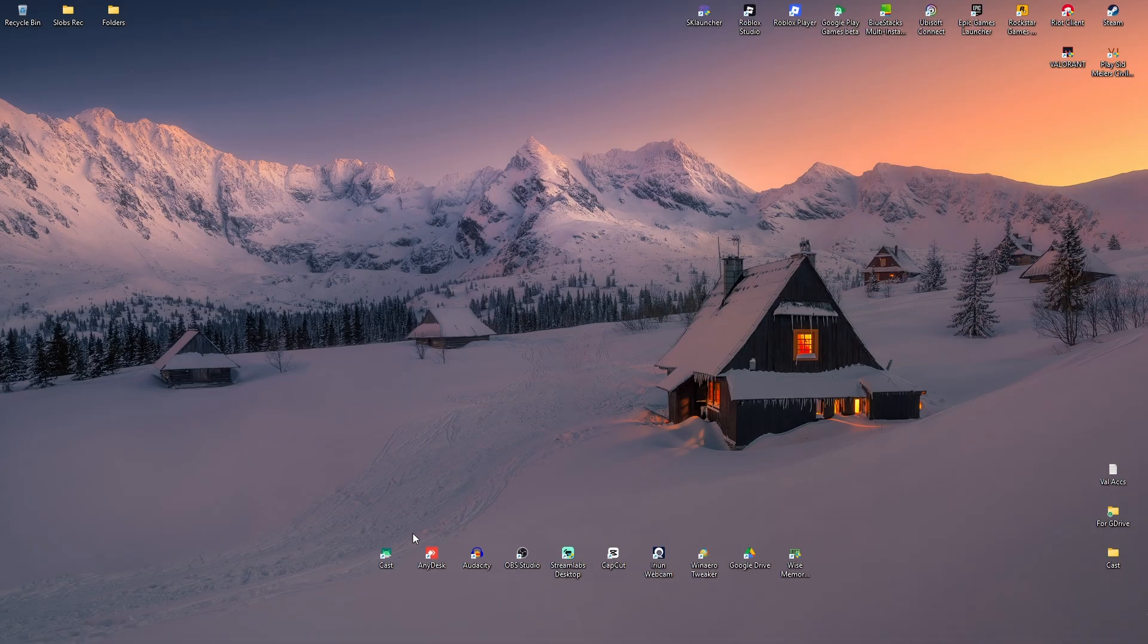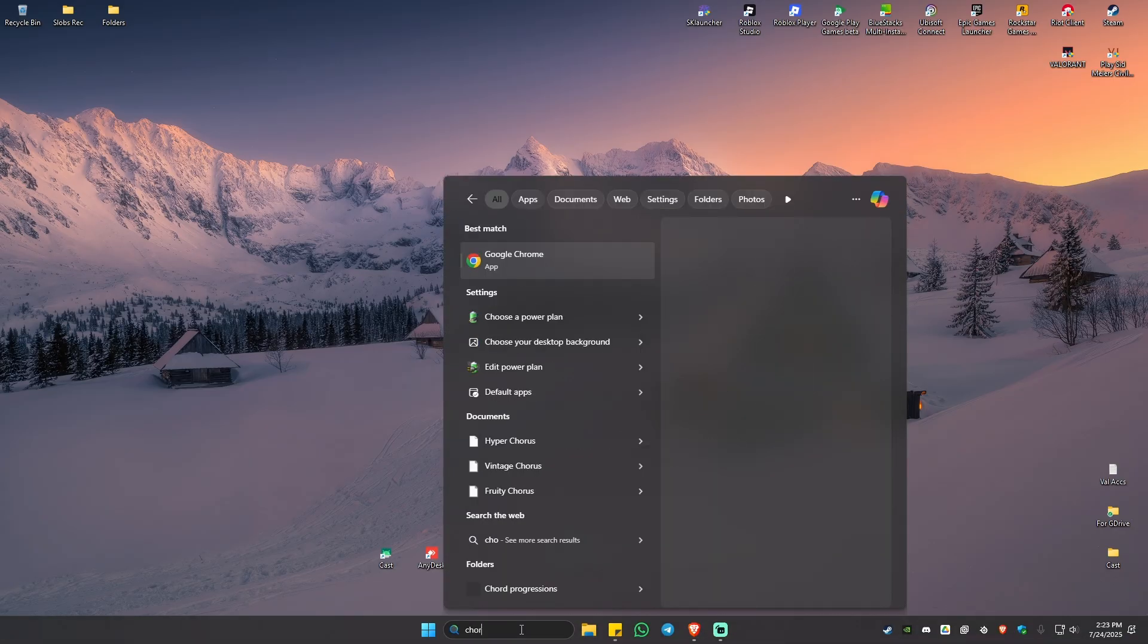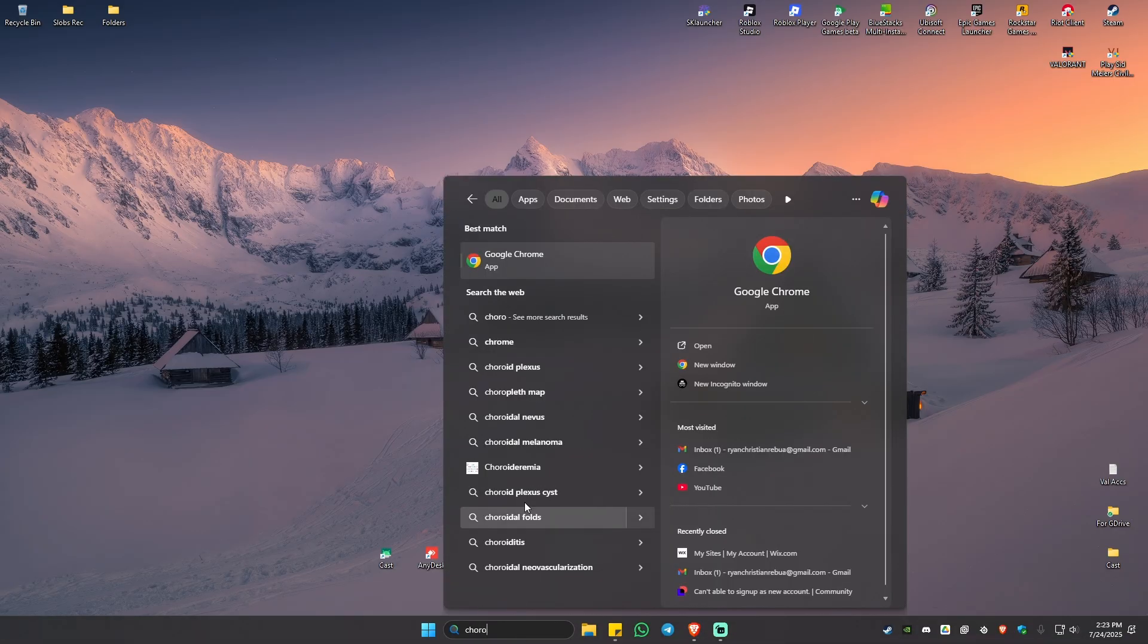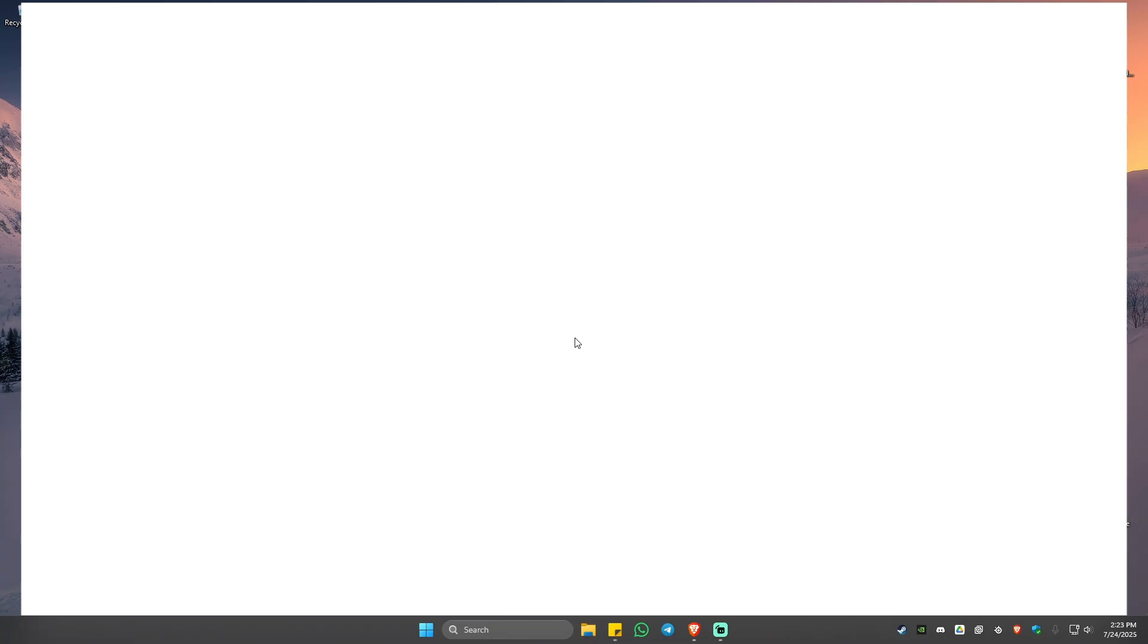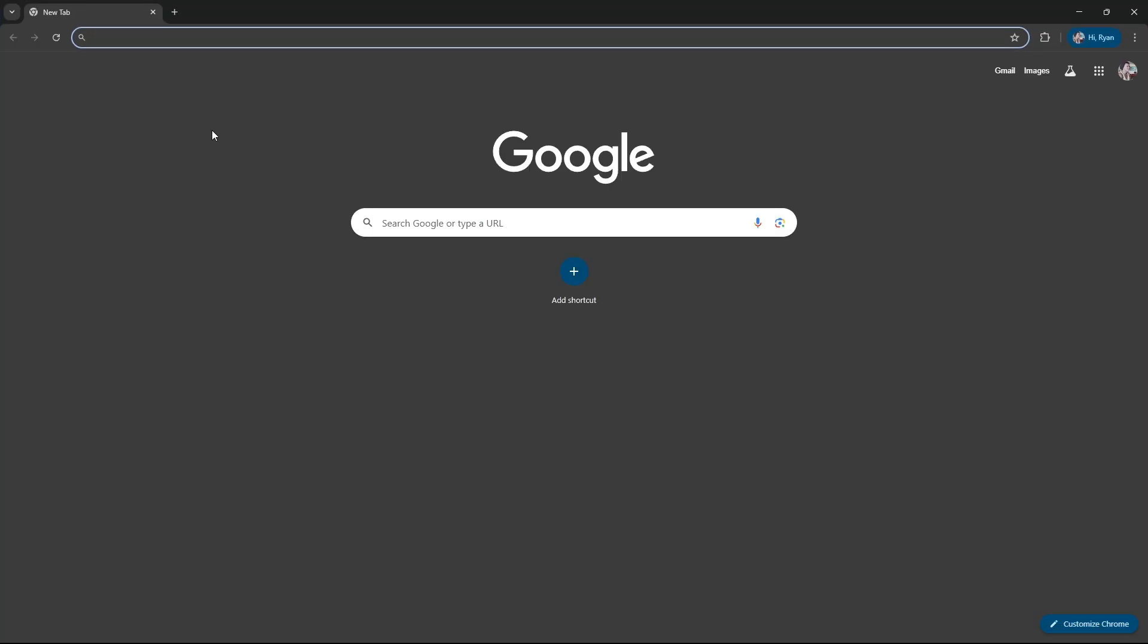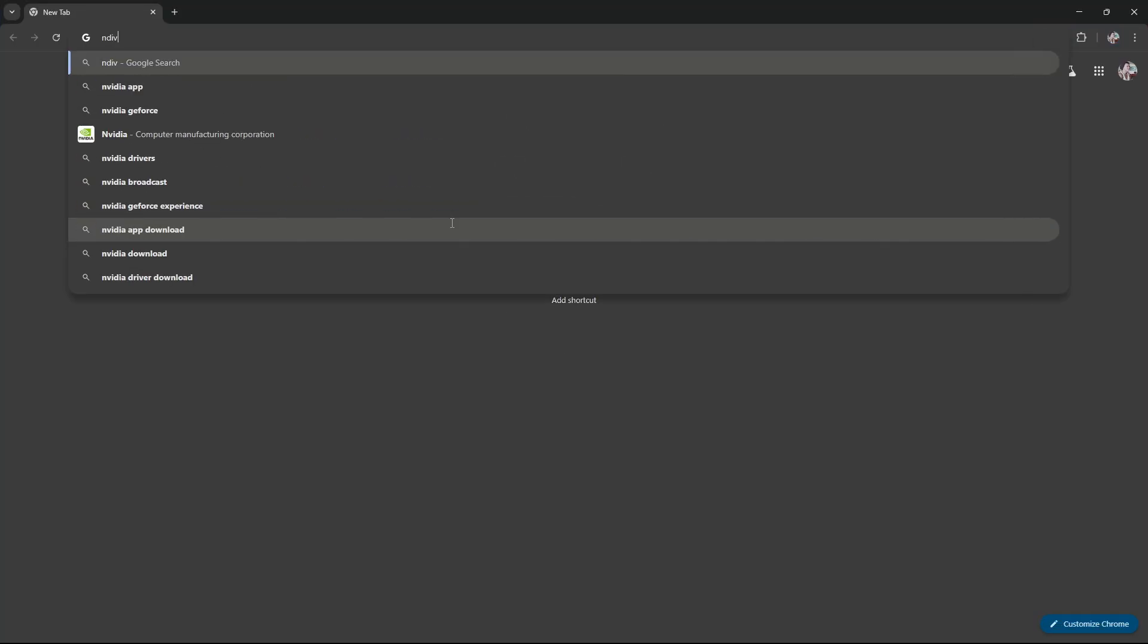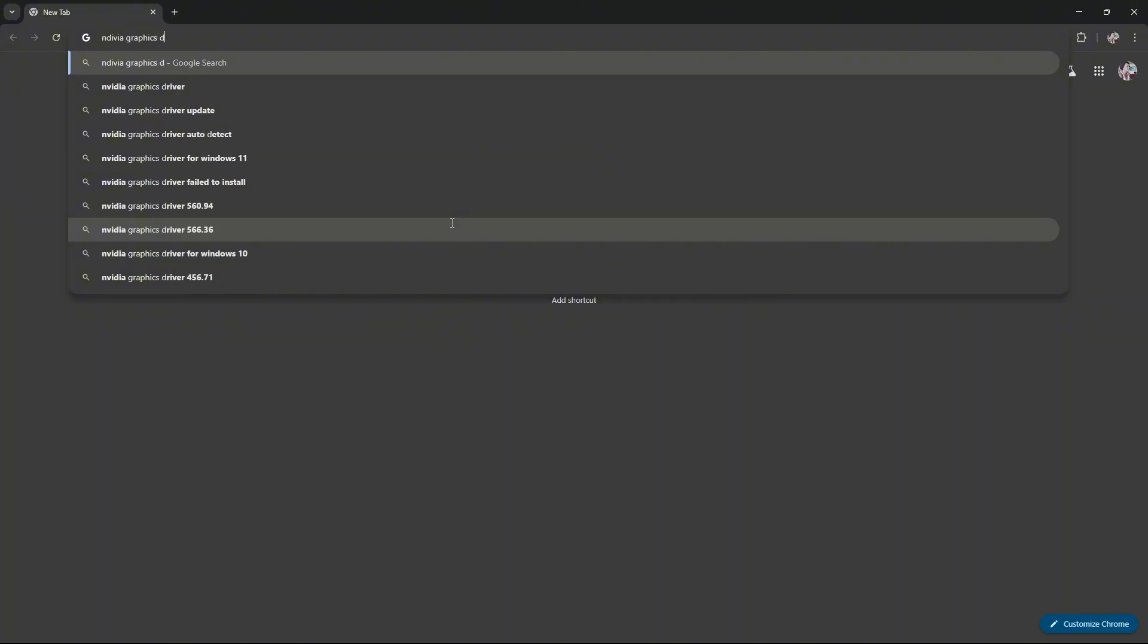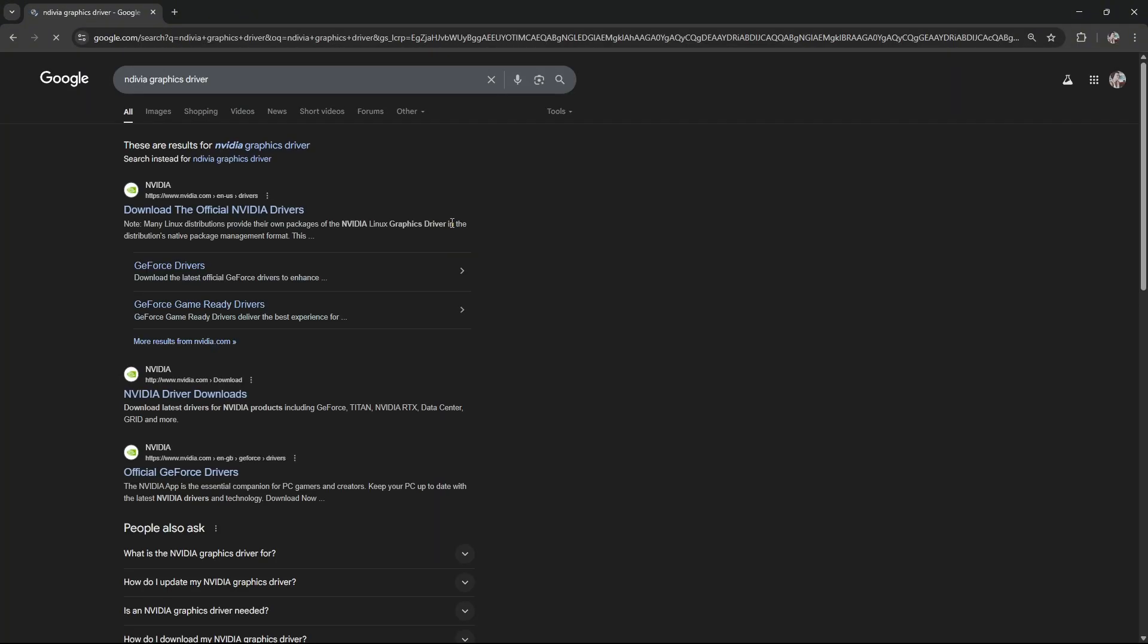Now open up your favorite browser. Then in here just type in 'NVIDIA graphics driver,' hit Enter, and click on the first search result which is from NVIDIA itself.